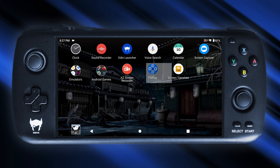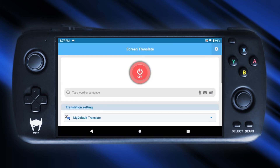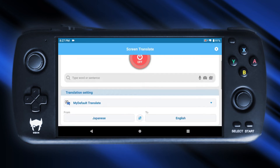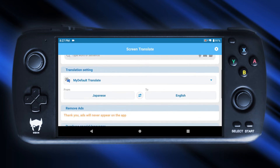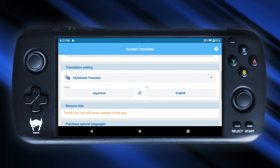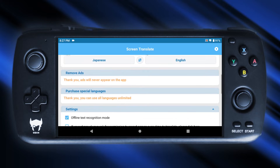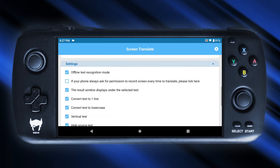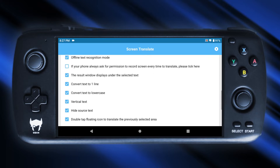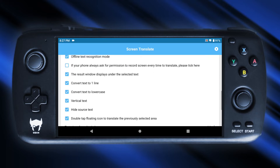I downloaded another app called Screen Translate. I set the translation from Japanese to English and activated an option called Double Tap to translate the previously selected area.